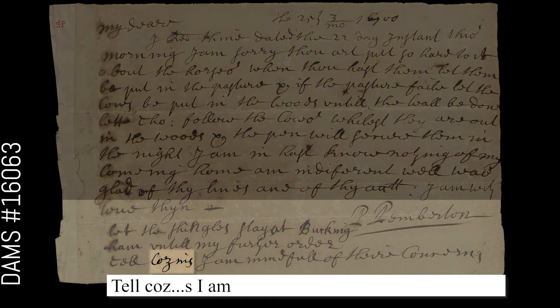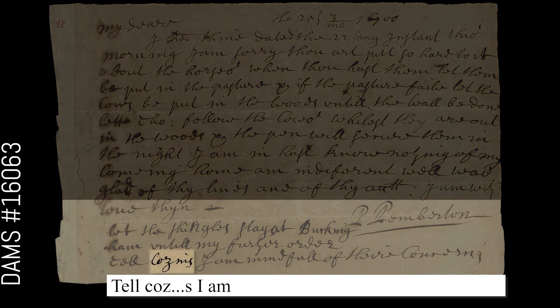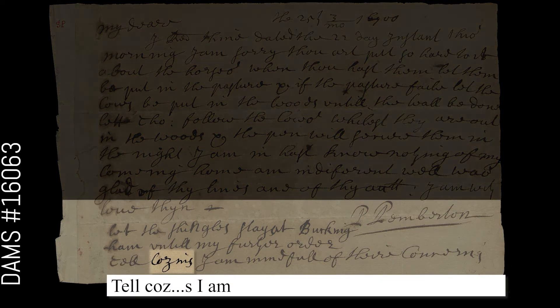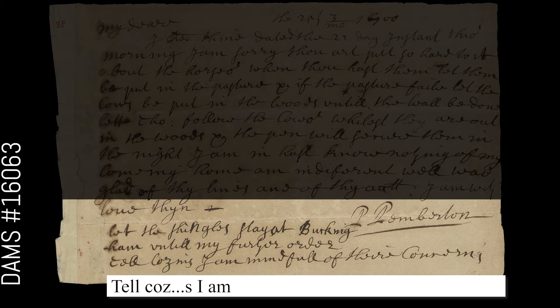At first glance, this word is unclear. I'll type my initial guess, using an ellipsis for uncertain characters, and move on.